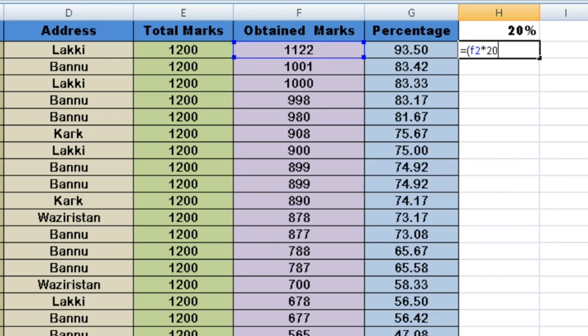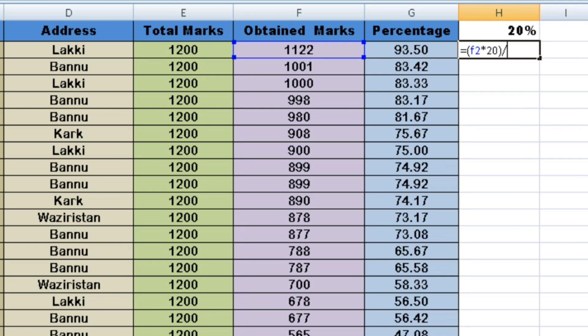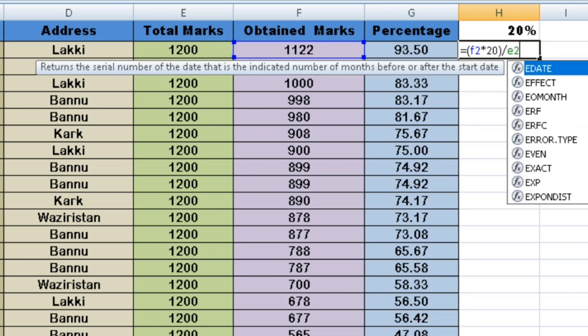After entering the formula, you press enter and then drag the formula down to copy it to all the other rows.